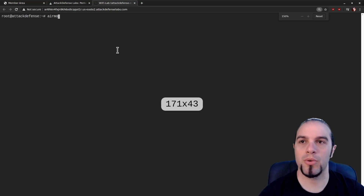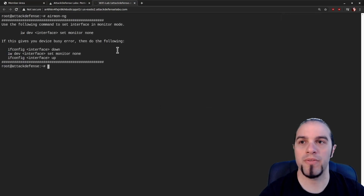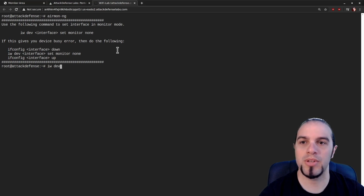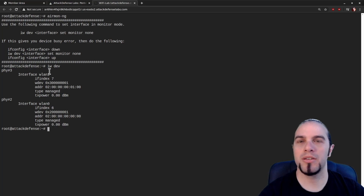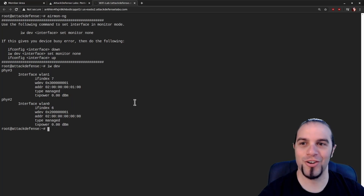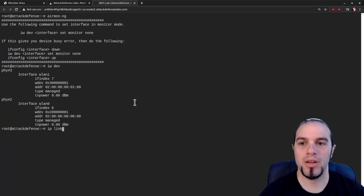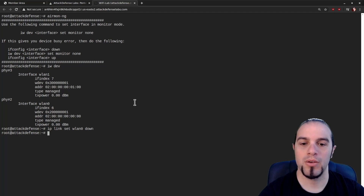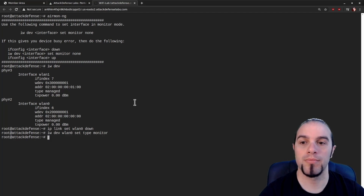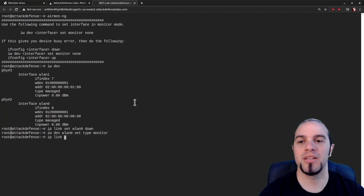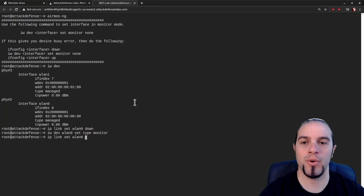I like to start with AirMonNG just to see what we've got available to us. In this case, we've got some helpful hints. We'll start with IWDev and we find, yes indeed, we do have two wireless cards. So we'll grab the first one and IP link set WLAN0 down. We're going to put it into monitor mode with IWDev WLAN0 set type monitor.